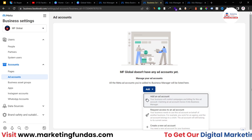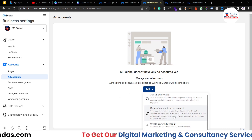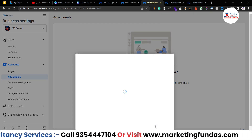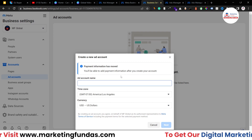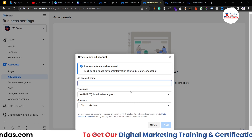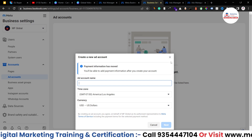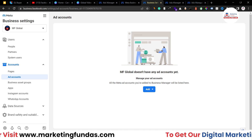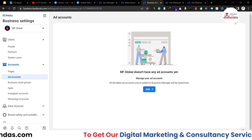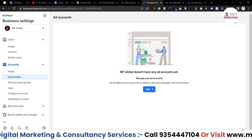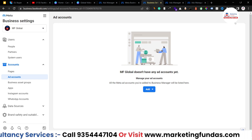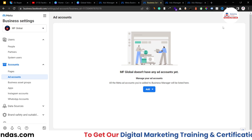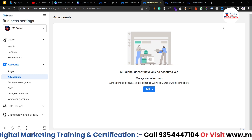You might be wondering how to add your ad account. You can either add an existing one or create a new one. When you create an ad, fill in all the details and your ad account will be created. You'll then be able to see the 'Add Funds' button in your ad account. If you're still confused about how to create an ad account, don't worry — I'll create another video showing how to create a Facebook ad account.